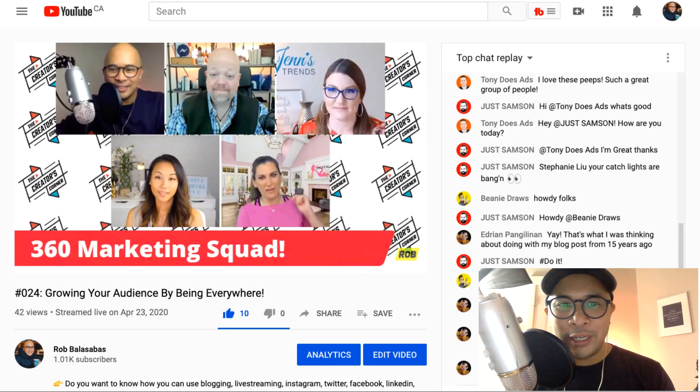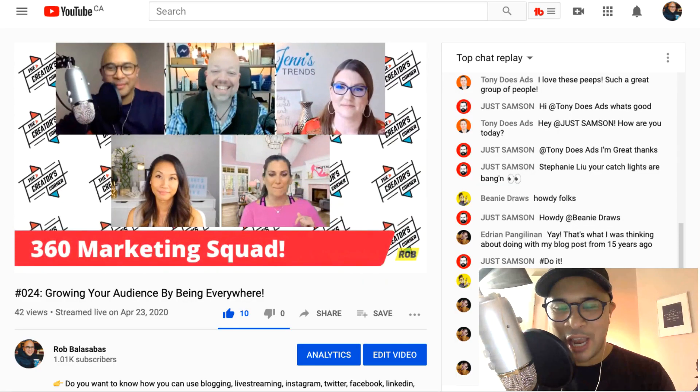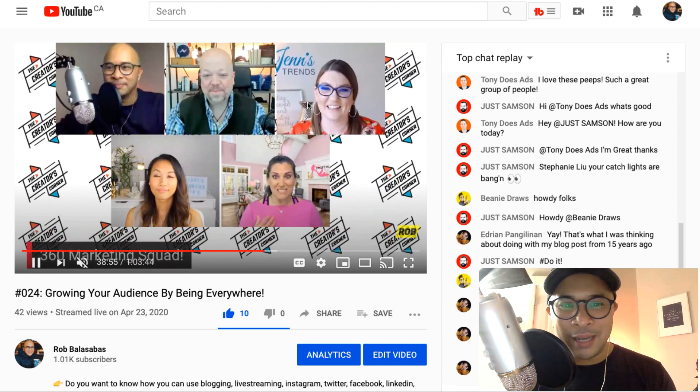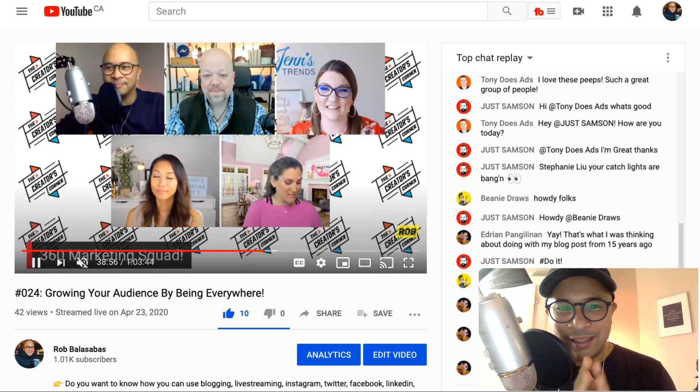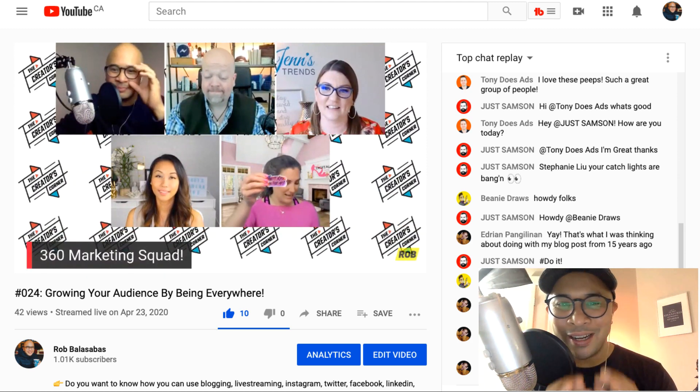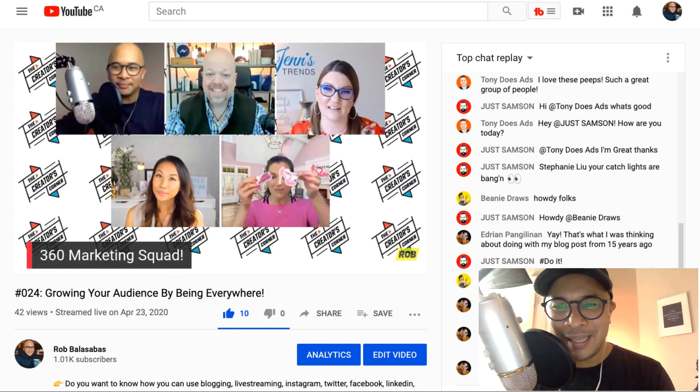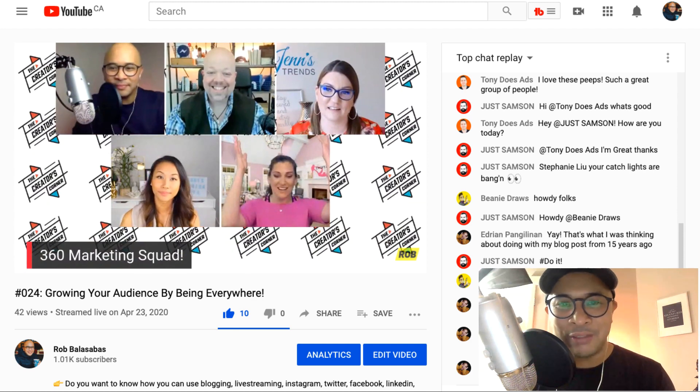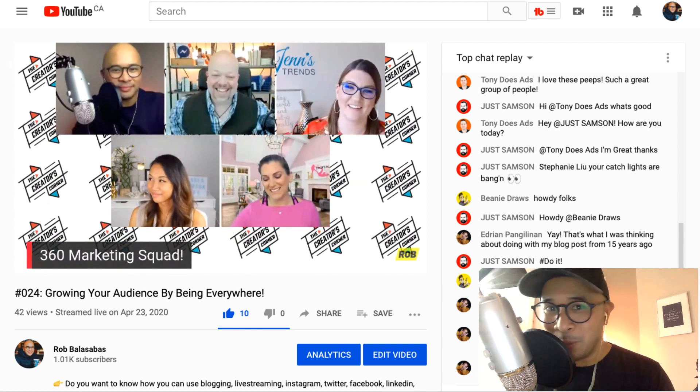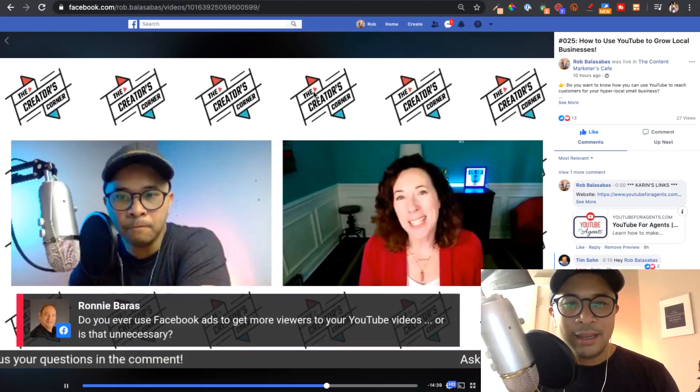I wanted to quickly show you my YouTube channel here. This is one of my recent YouTube Lives with the 360 Marketing Squad crew, Jen, Mike, Steph, Amanda. Amazing YouTube Live that I did there. I do a lot of YouTube Lives on a regular basis weekly.